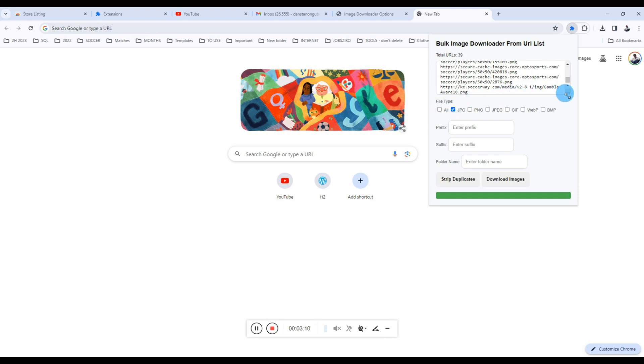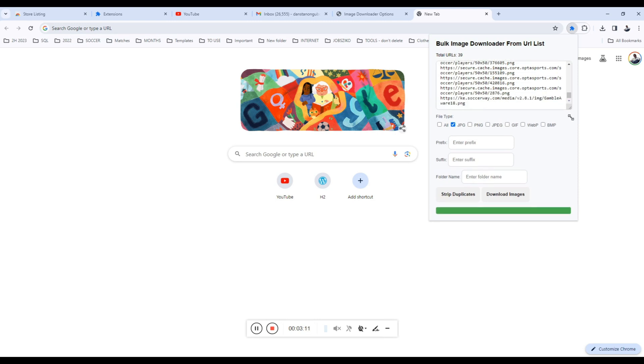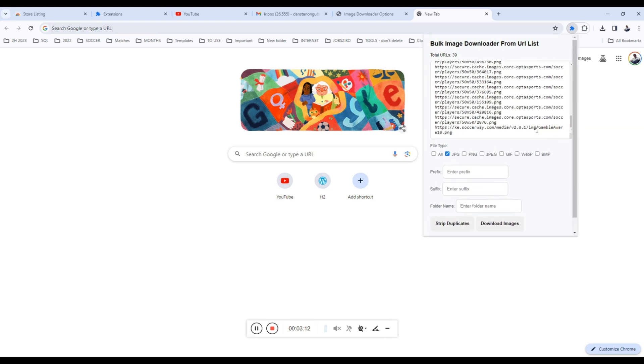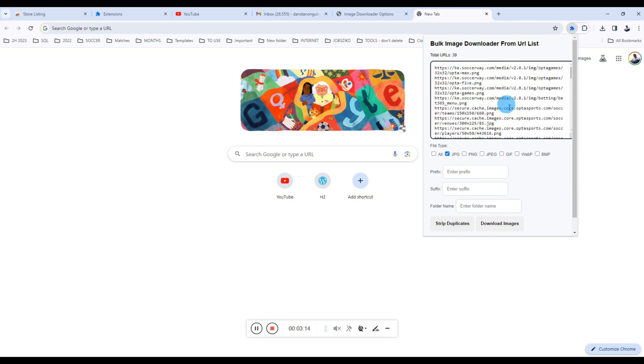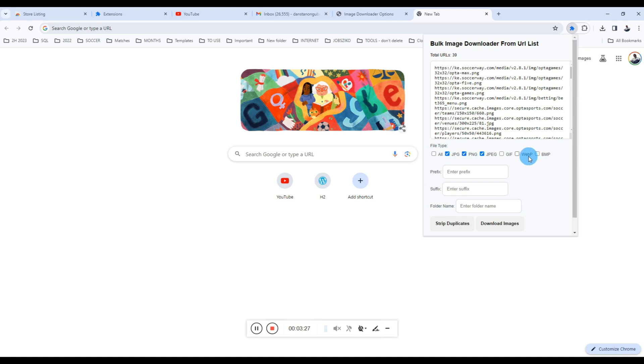But if you select, say, JPEG or JPG, then the extension will just download JPEG/JPG images only from the list you already have. So it will ignore all other image URLs and download just the specific set, which is the JPG file type. You can also select multiple, or if you want, you don't want to limit yourself, then you can just click the 'all' option.